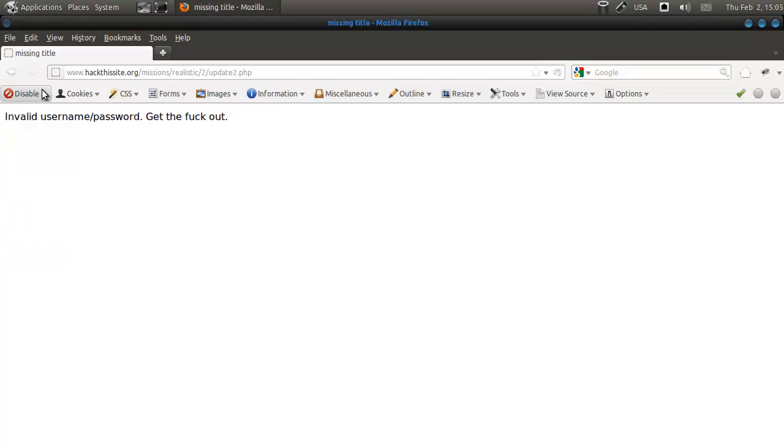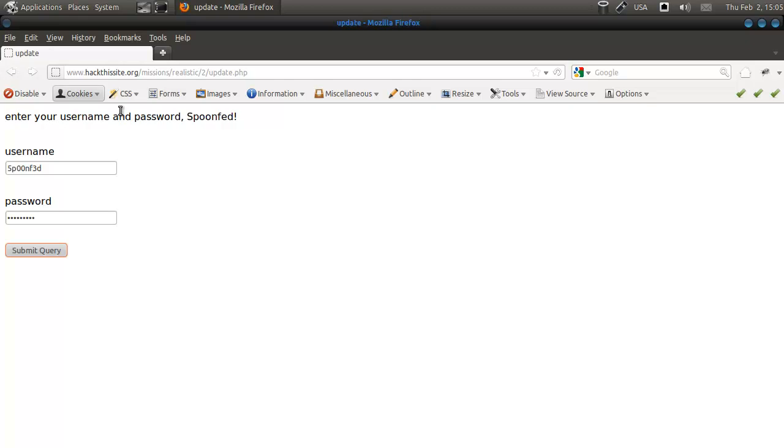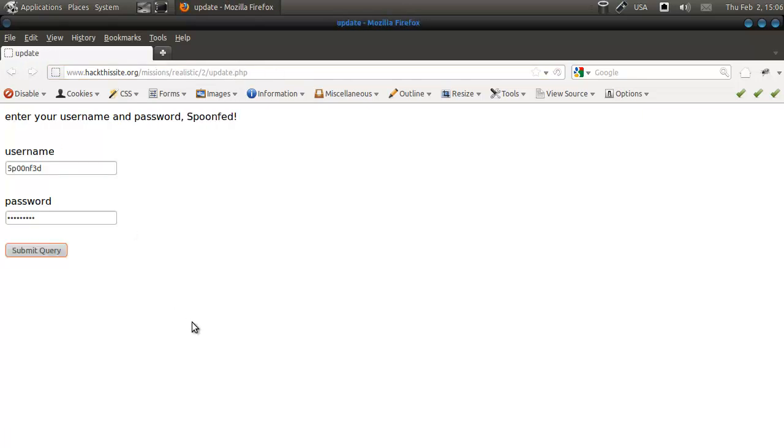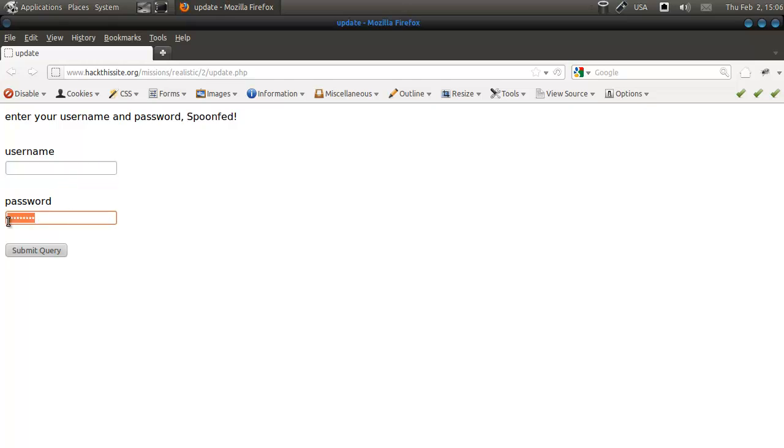No, blank does not work. We can check if we go directly to update2.php. No, it does not work. So we can do a brute force attack, or we can do a SQL injection. SQL injection, and I think it's time to you learn your first SQL injection.